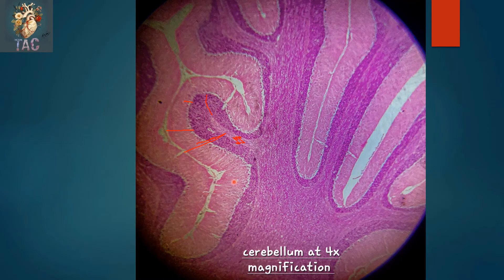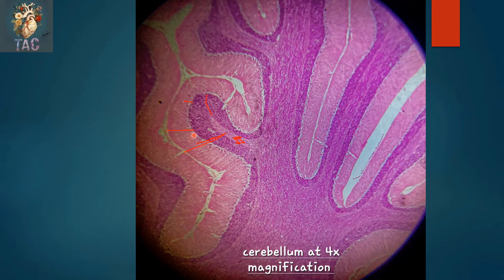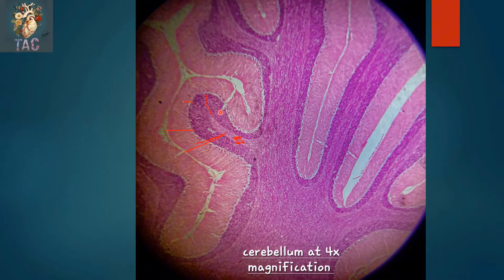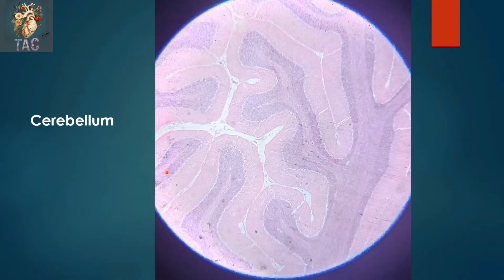Another slide of the cerebellum at 4x magnification showing different folia of the cerebellar cortex and the whole thickness of the cerebellar gray matter. The outer molecular layer is visible, then the middle Purkinje cell layer where large Purkinje cells are evident at this magnification, and then the inner granular layer. In the center you can see axons.